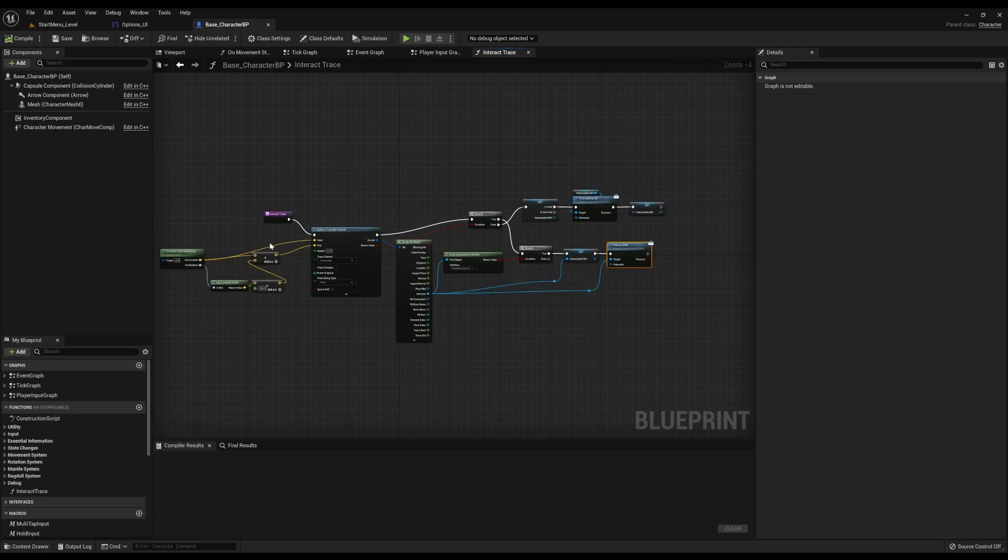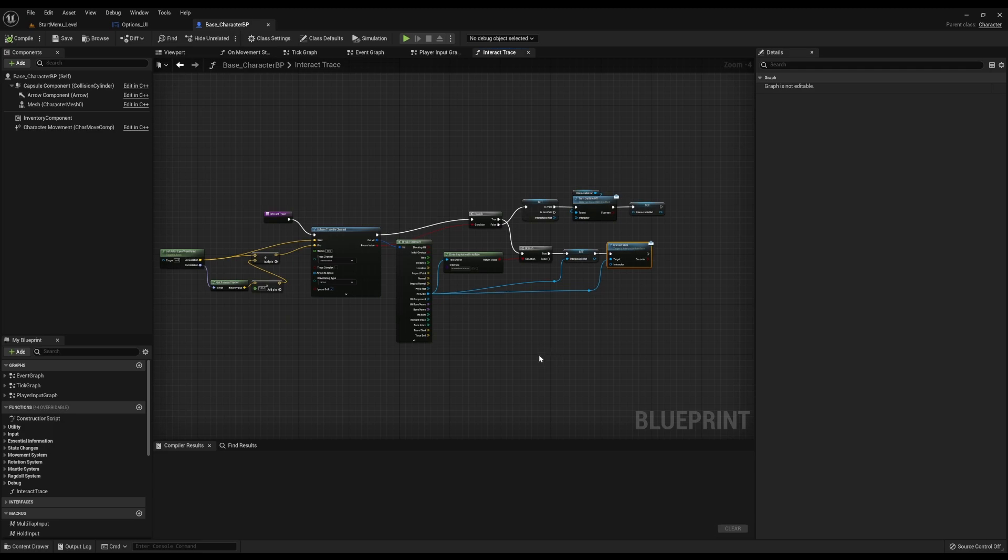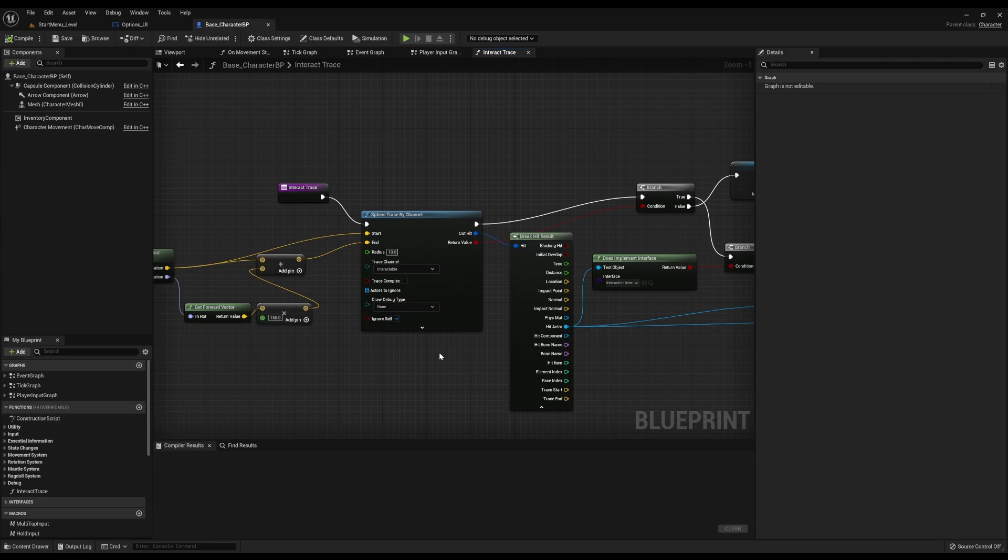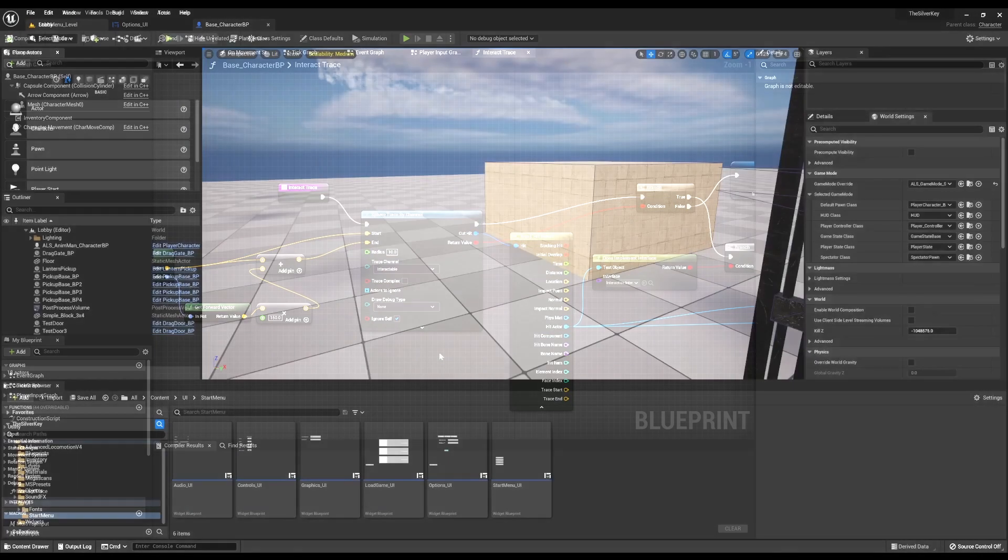Now this single line trace is able to interact with both pickup items, doors, and anything else I might want to interact with in the environment. I've also changed this line trace to be a sphere trace. That gives the player a little bit of a wider net to cast. So if the item is small like a key, you don't have to try to pinpoint a tiny line that you can't even see on the screen to interact with the key.